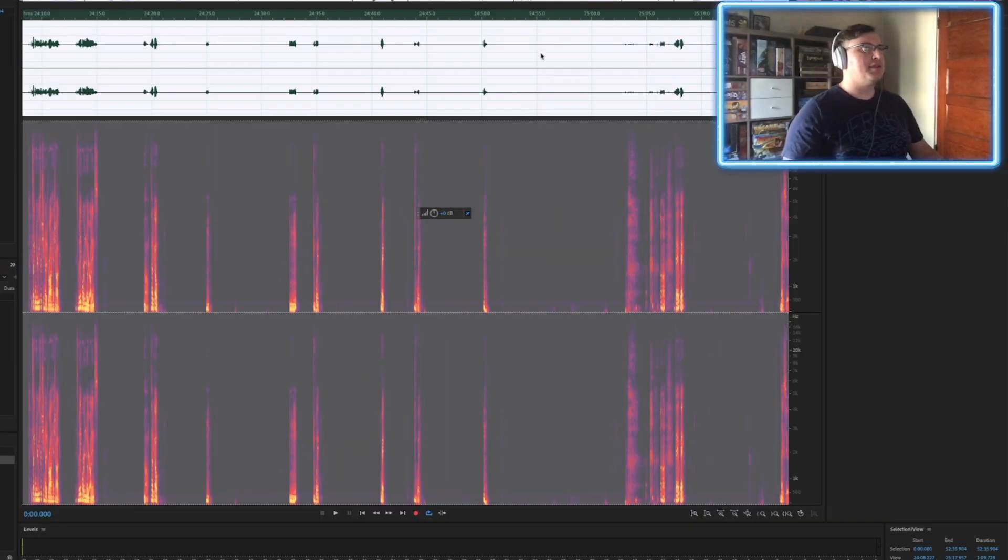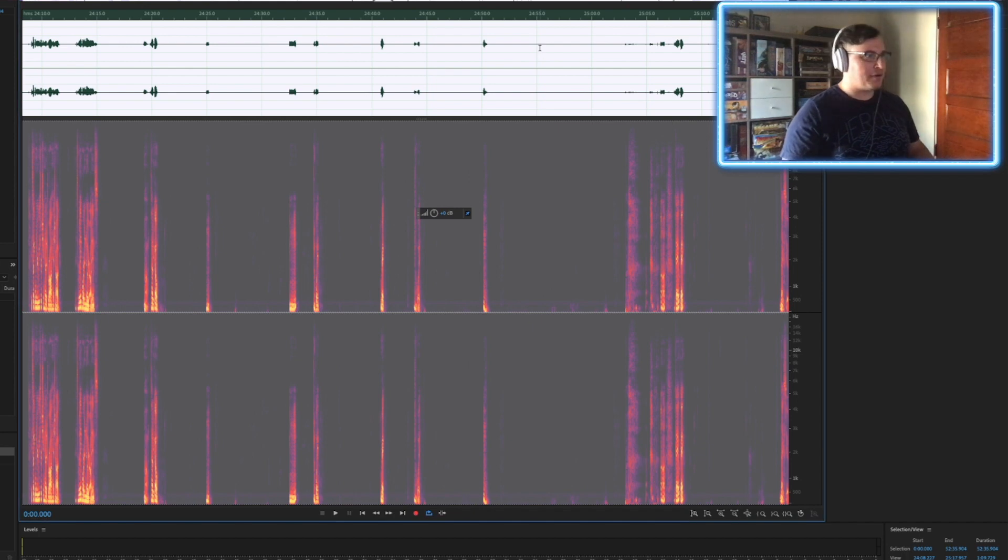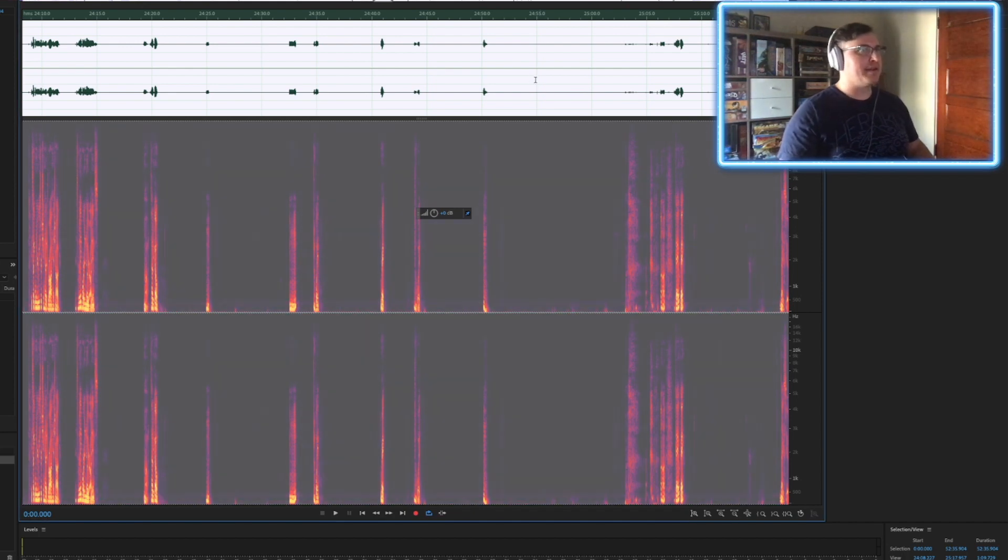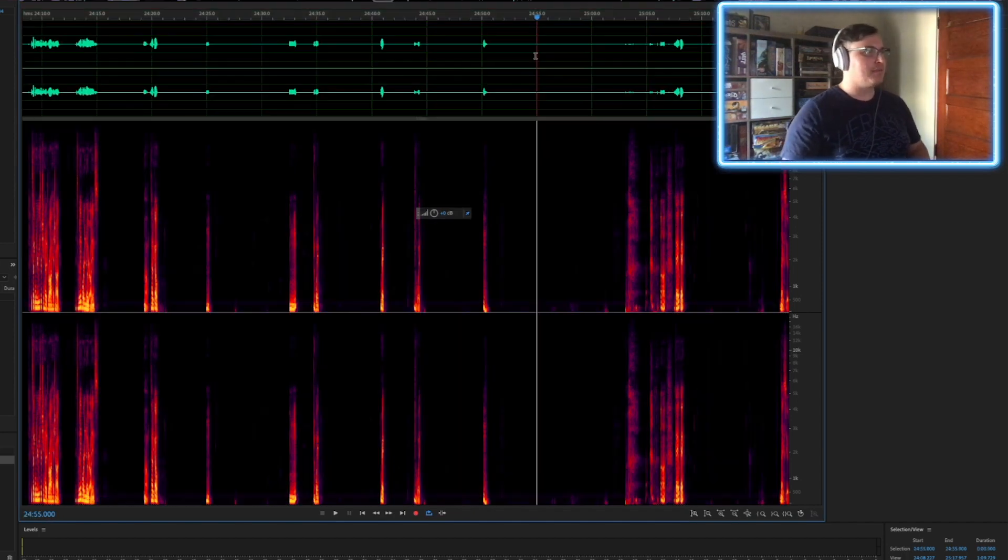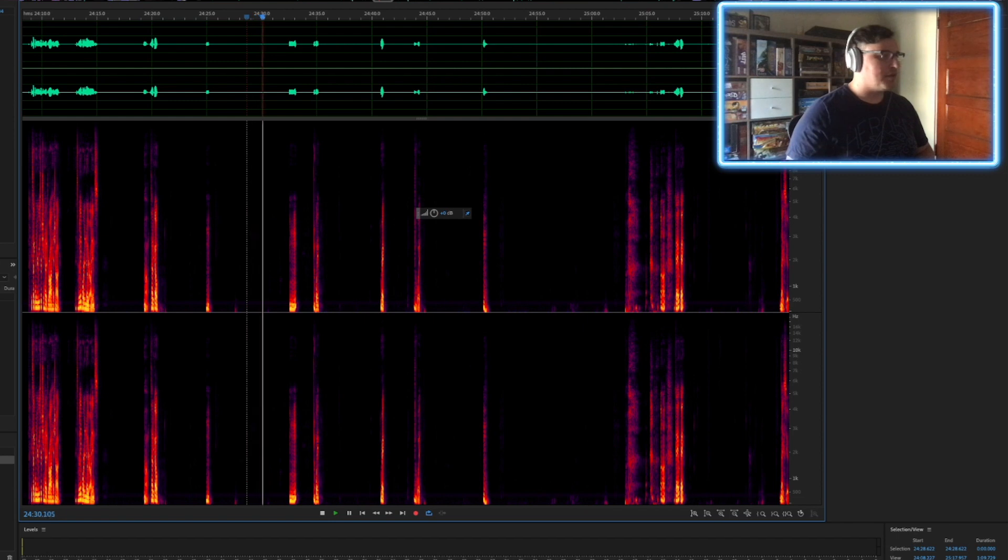You can see, before and after, done an amazing job in just one pass. Almost nothing on the waveforms.